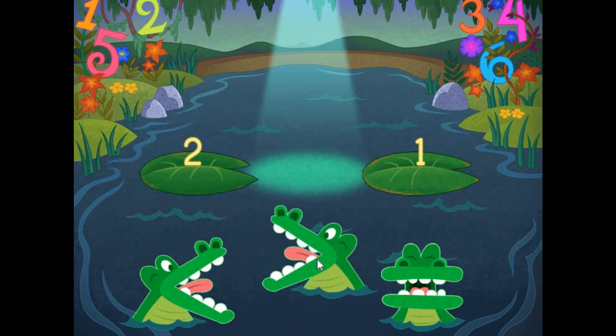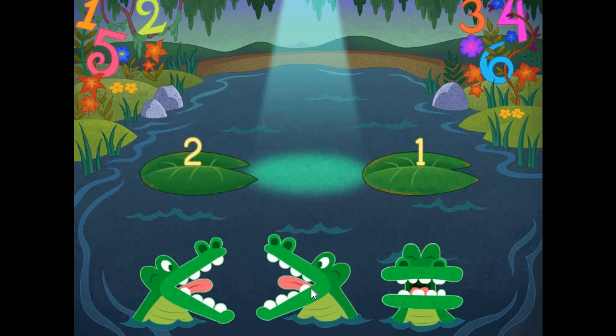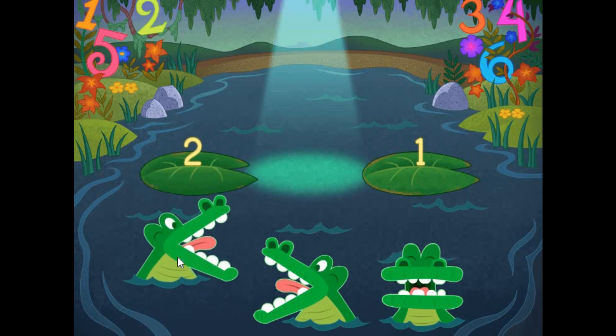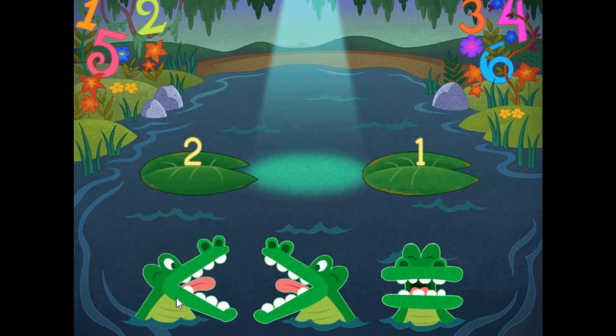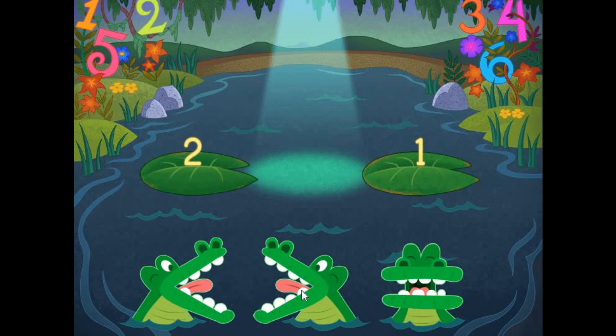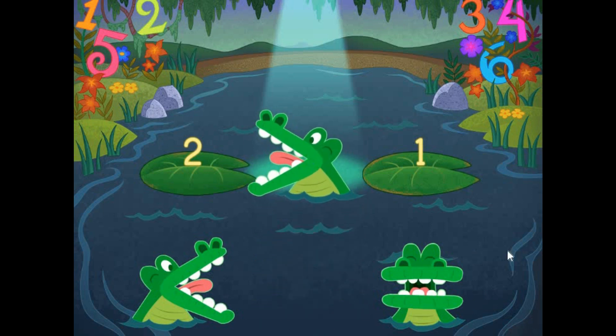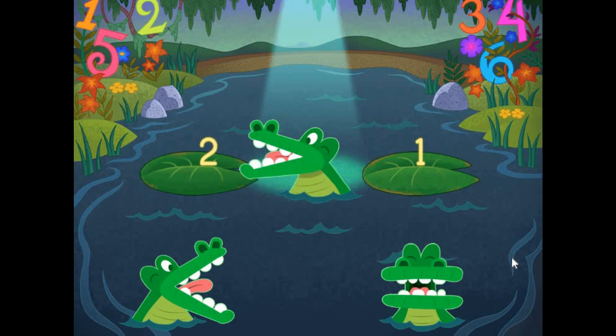Pick the correct symbol to compare the values. 2 is greater than 1.